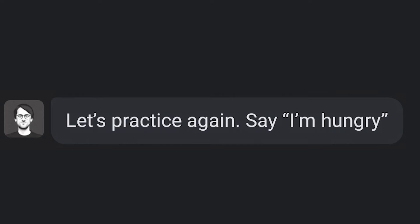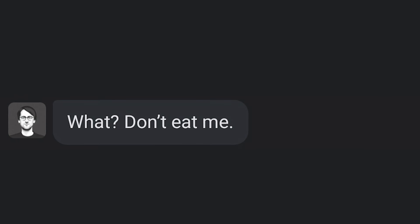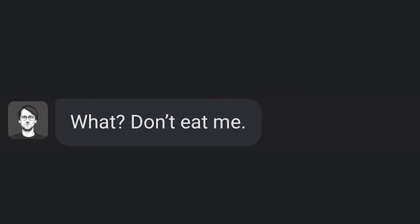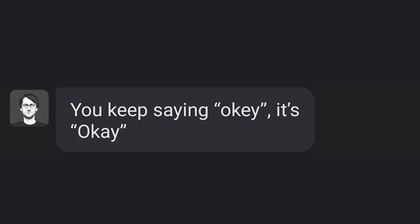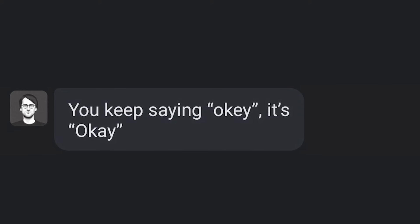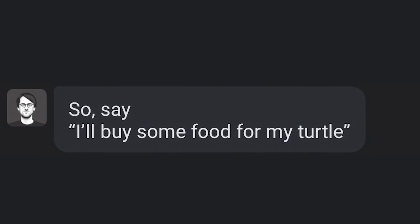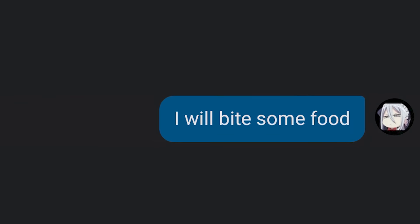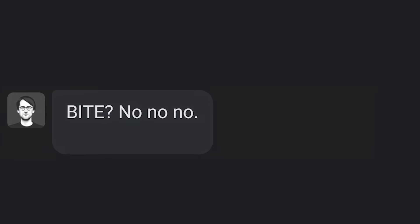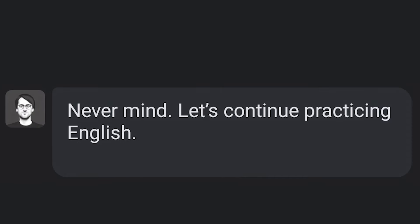Let's practice again. Say: I'm hungry. I'm hungry. So I will eat you. What? Don't eat me. Okay. You keep saying okay. It's okay. Say: I will buy some food for my turtle. I will bite some food. Bite? Never mind.